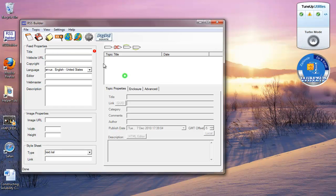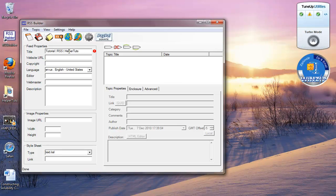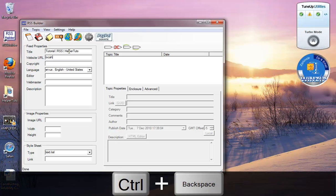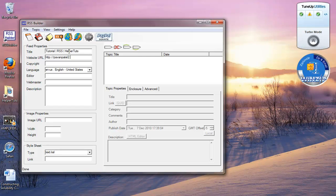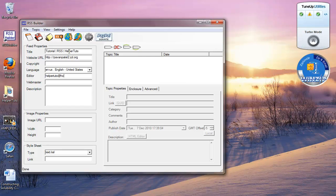I have this map, and first thing you want to do is give it a title. I'm going to give tutorial RSS by Helpful Tuts. Let's see, website URL, let's see, localhost, or I can put my own website address, which is http slash slash panpato2.cc. Copyright, where you put an editor, you can put your email address, webmaster, same thing.